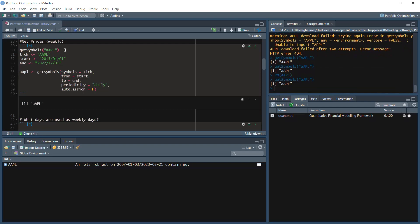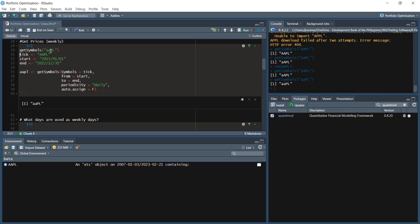Previously, if even one letter was lowercase in the ticker symbol, it would cause an error. But now it seems that has been updated — even with small letters, it runs. This is an improvement or modification in the newer version. As far as getSymbols is concerned, it's more flexible with letter case now.